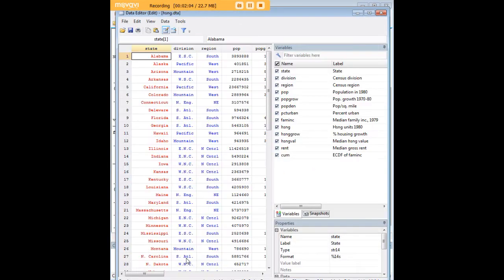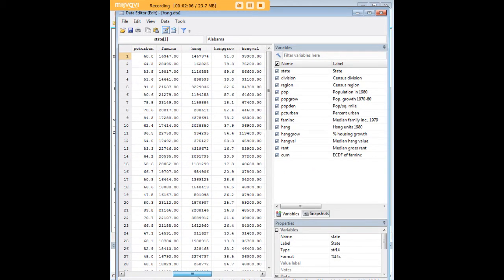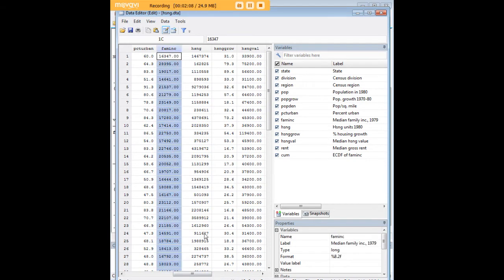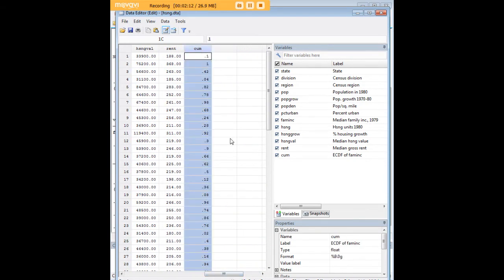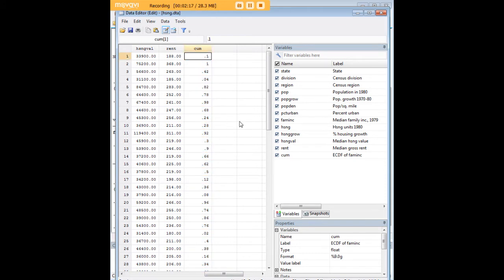Let's go back in and actually look at these data. Family income is over here. And right here at the end, there's now a cumulative variable, C-U-M. Note that it doesn't proceed the way that we would expect it to.